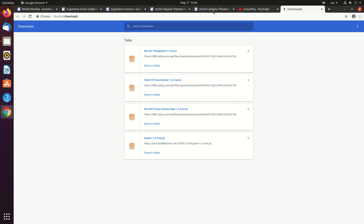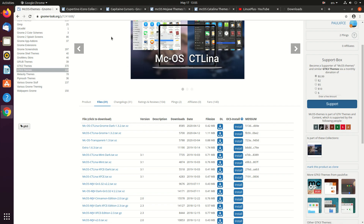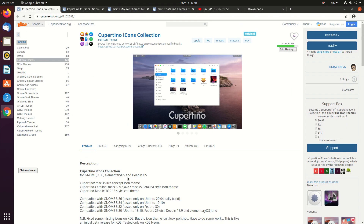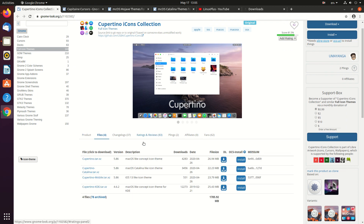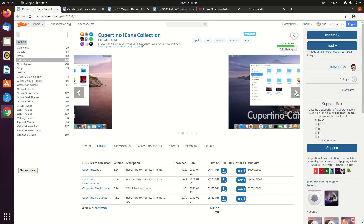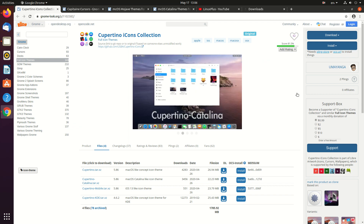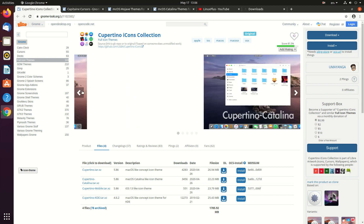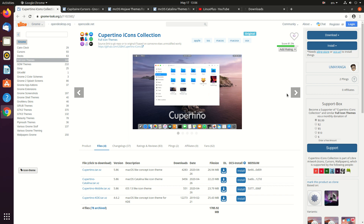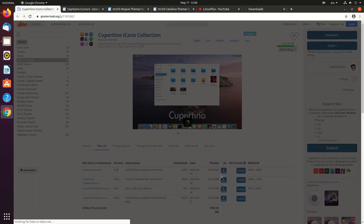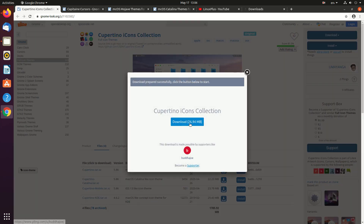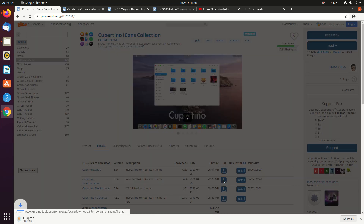Next, let's download the icons. You also need to select the files section. You can see a screenshot of the icons so you can decide which ones you like. This one is for Cupertino and it's 26 megabytes, and Cupertino Catalina is this one.